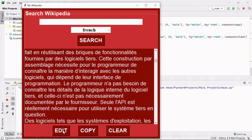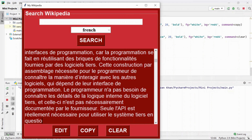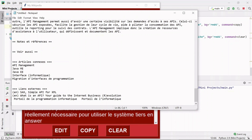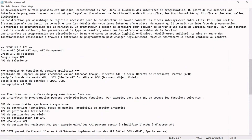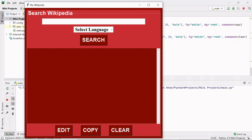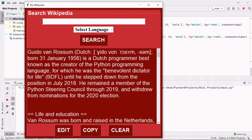If you want to edit some text, we have an edit button where you can change the content. We also have a copy button that copies everything, and you can paste that in Notepad. There's a clear button that clears everything. You can search for someone like Guido van Rossum, who created Python. If you don't select any language and click search, you get results in English by default.